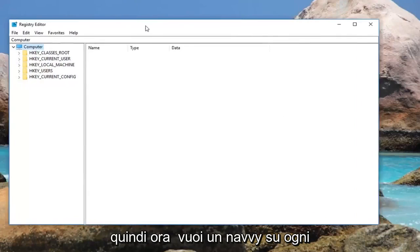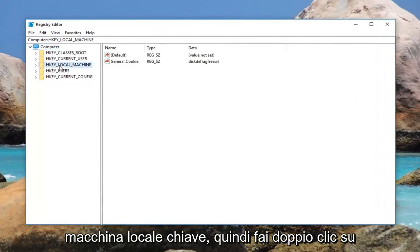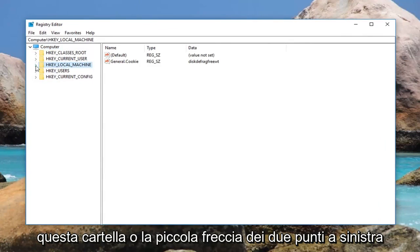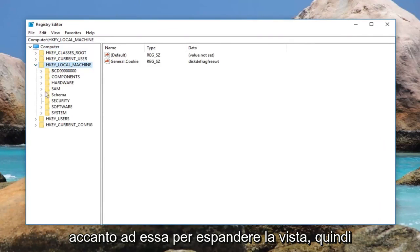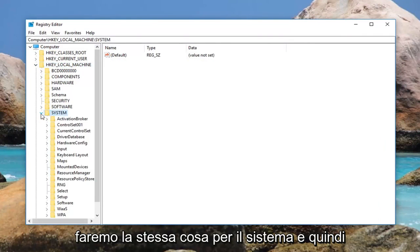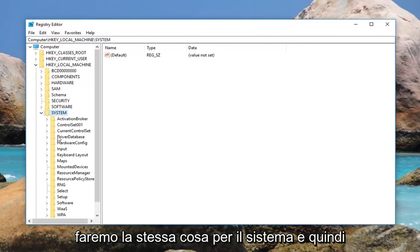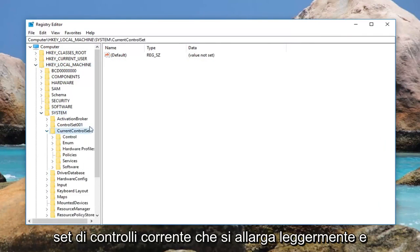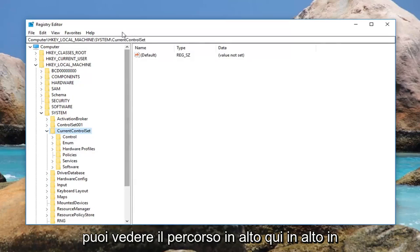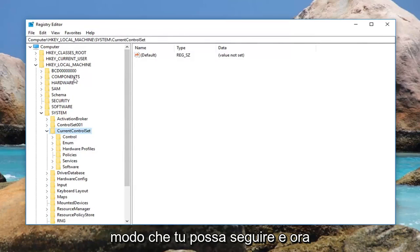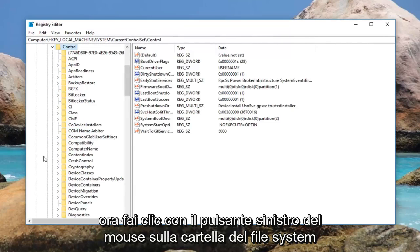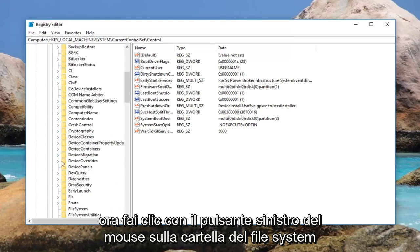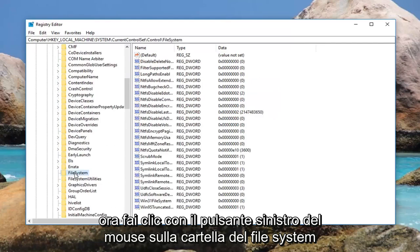Now navigate to HKEY_LOCAL_MACHINE. Double click on this folder or left click on the little arrow next to it to expand the view. Then do the same for System, then Current Control Set. You can see the path up at the top so you can follow along. Now go down to Control and expand that, then left click on the File System folder.